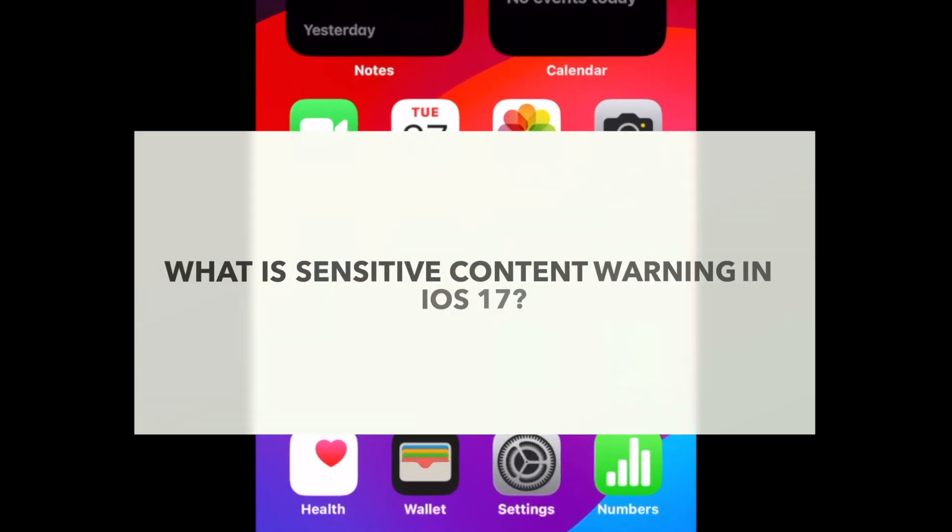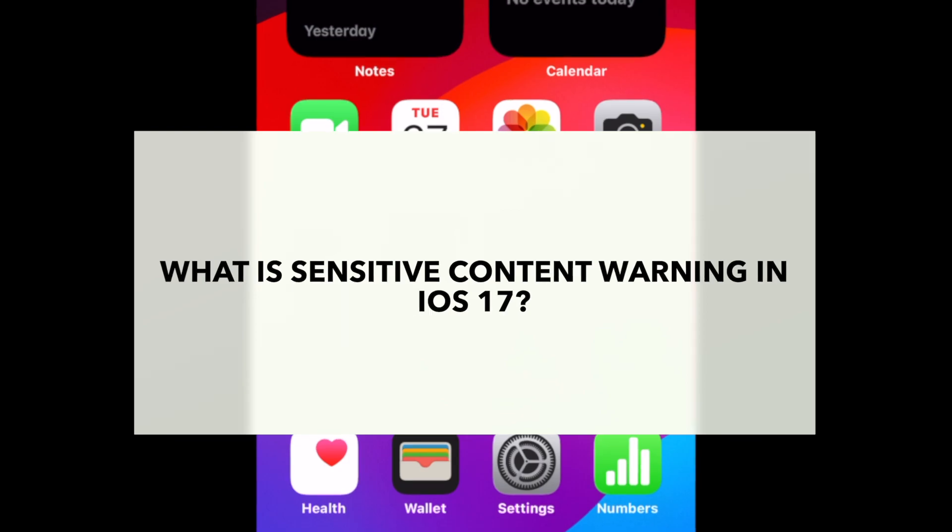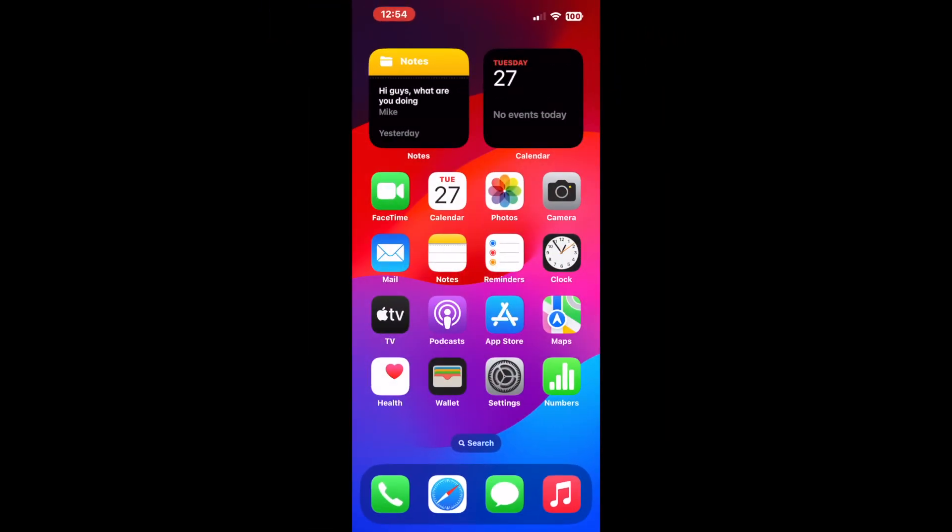Sensitive content warning is a brand new feature introduced by Apple in iOS 17 that lets you shield yourself against content that has sensitivity issues. Be it nudity, violence, animal abuse, or a number of other triggering experiences, with the sensitive content warning feature, you can promptly shield yourself against these.